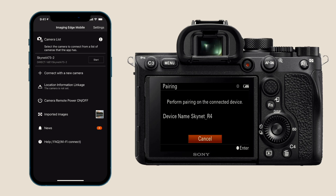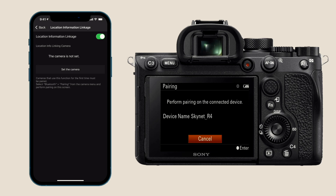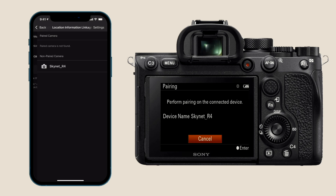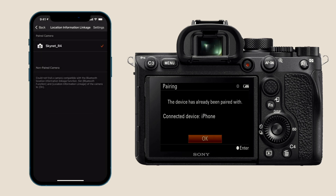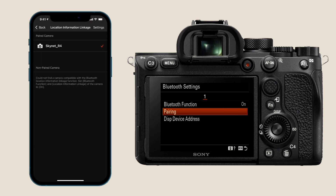In the app on the iPhone, I'll click over to the location information linkage, and you can see it says the camera is not set. So let's click that — it's not set because it doesn't have any pairing to the camera. We'll click this button here to set the camera, and then you can see it's waiting. There's Skynet R4 — we'll click that, and then on the camera we'll click OK, and the camera is now paired. Sometimes on your iPhone, if you've never paired before, you might get another screen asking if you wanna pair, so just click pair on that — it's one of those iOS screens.